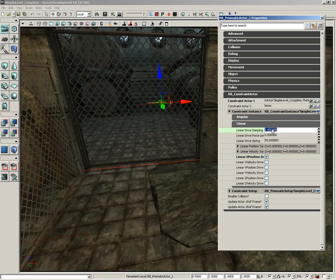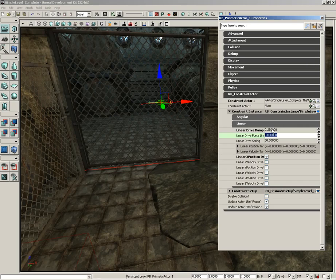We're going to take our Linear Drive—actually, let's not even worry about the limiter. Let's go down to the Linear Drive Spring. We'll set this to 0.15—and I'm sorry, not 0.15, 15. All that's going to do is lighten up the spring so it's not fighting us quite so much.